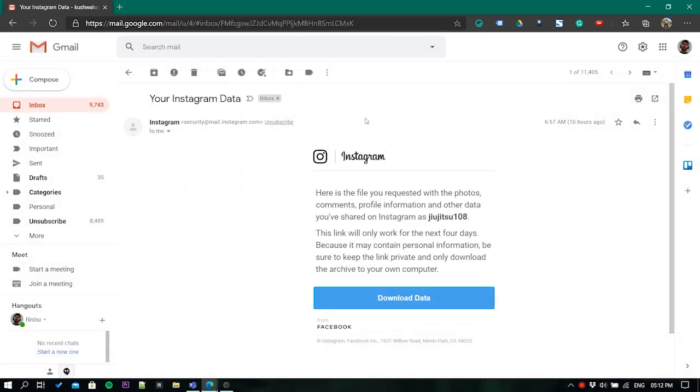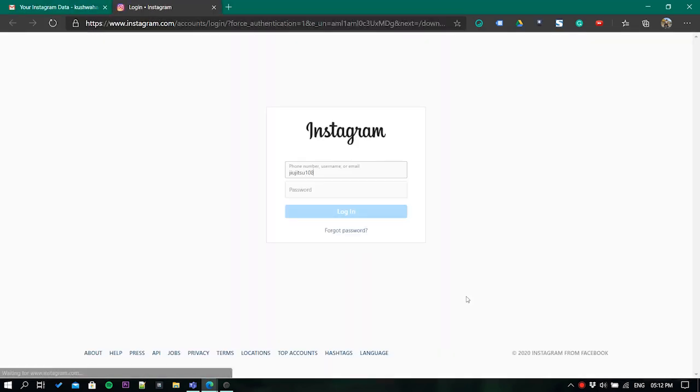Once you've received the mail, click on the link given in the mail. It will ask for a password, just confirm it.